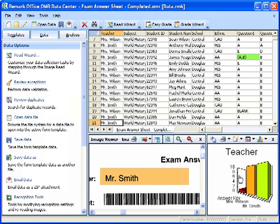After the forms are processed, 21 rows of data are displayed in the data grid. Each row represents the responses collected from one of the forms. The first row is the answer key for the test, and the following rows are student exams.